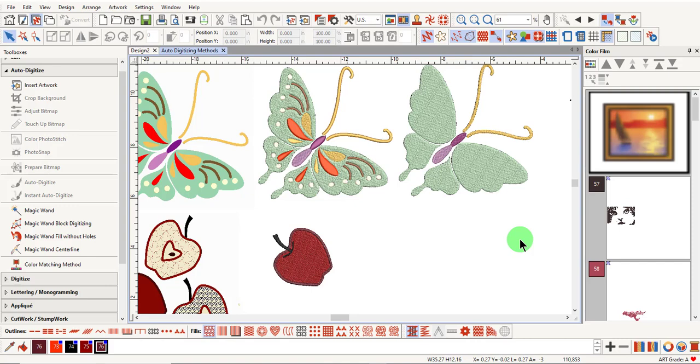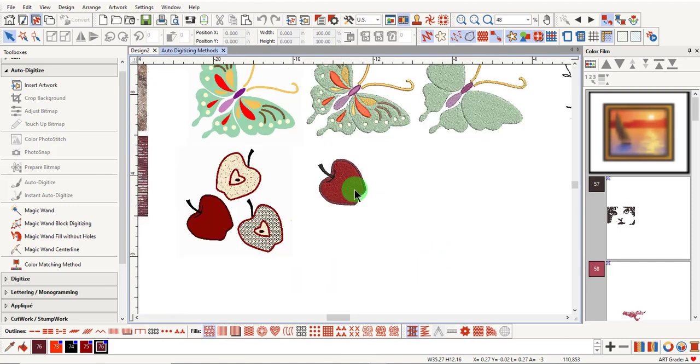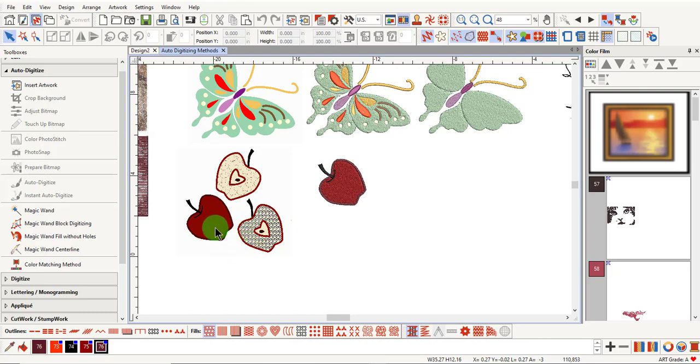The main difference between Magic Wand and Auto Digitize tools is that you get to pick and choose which parts of the artwork are turned into stitches with the Magic Wand. So with this artwork, if you only want to digitize this apple, it's better to use the Magic Wand, because that is the only part of the artwork that would be digitized.